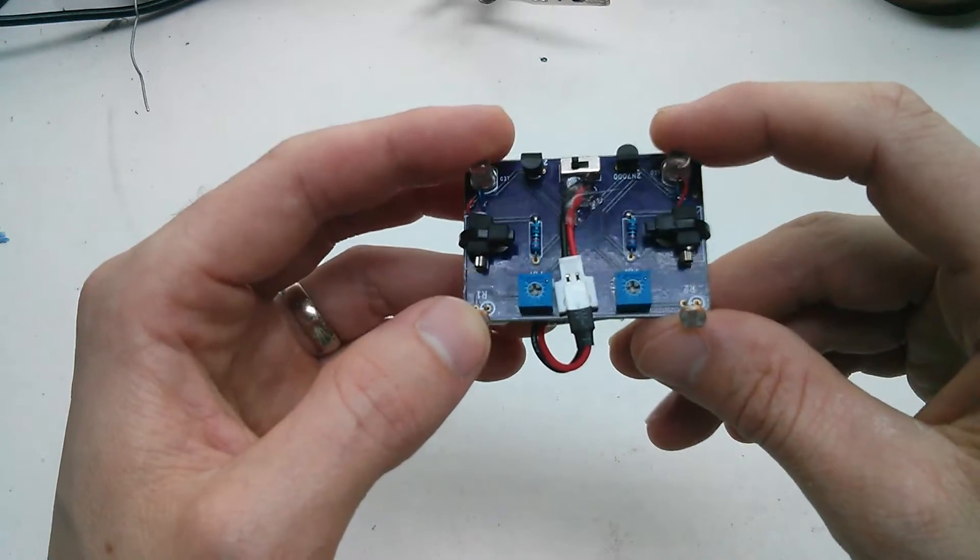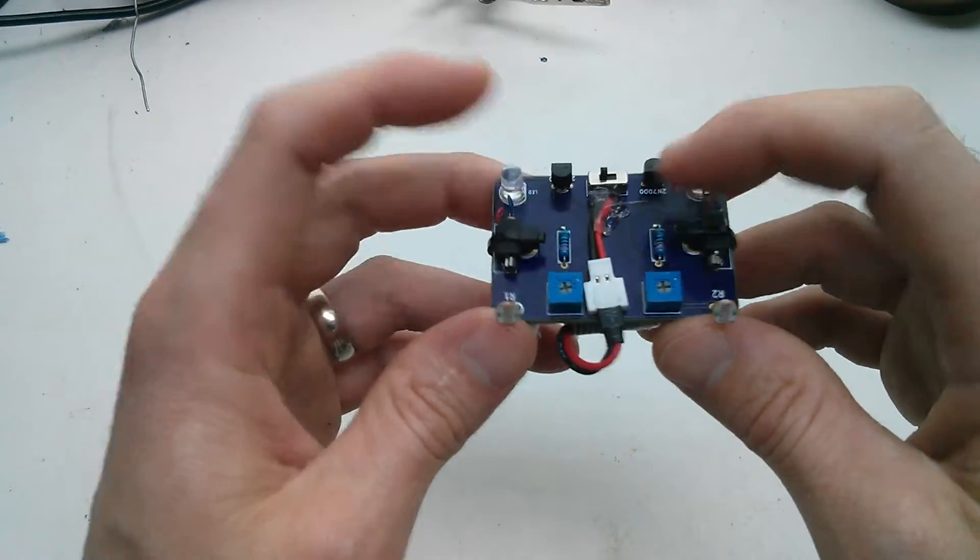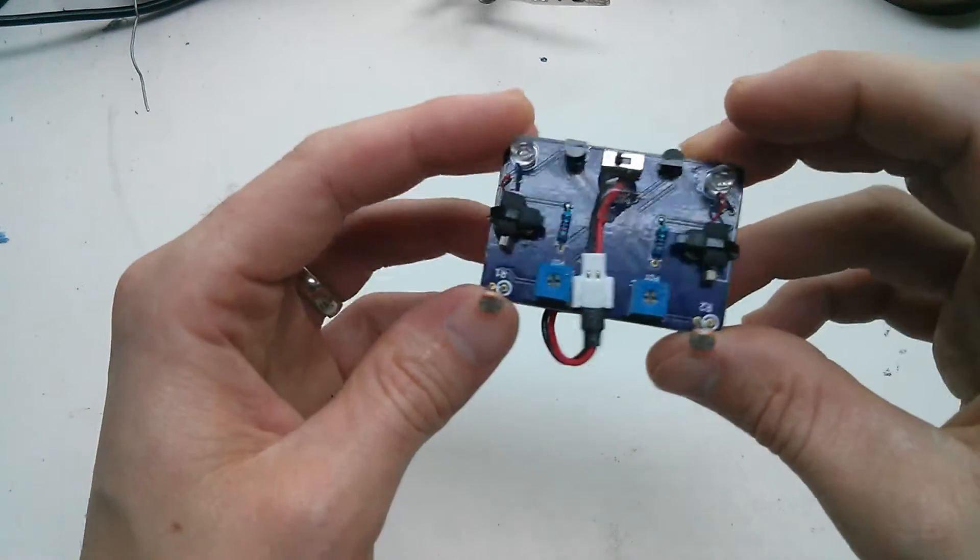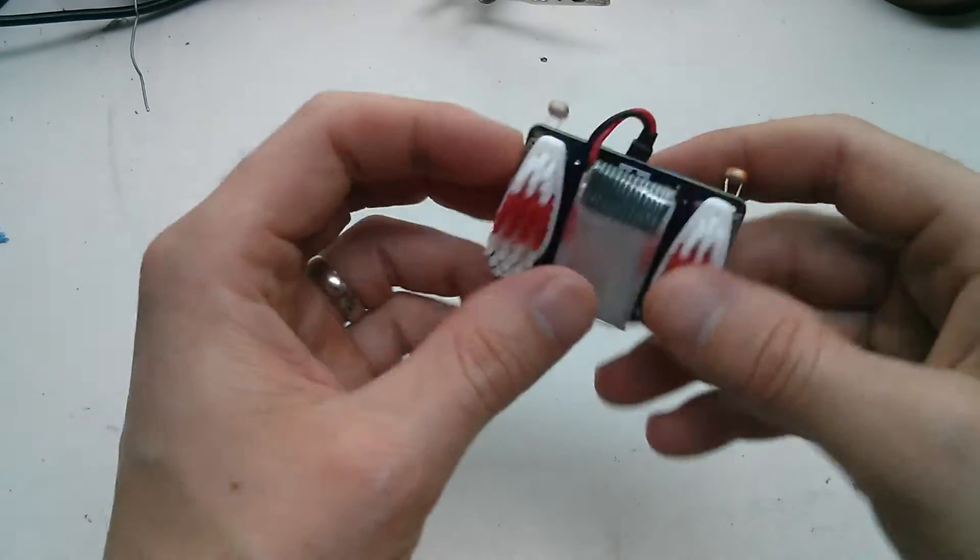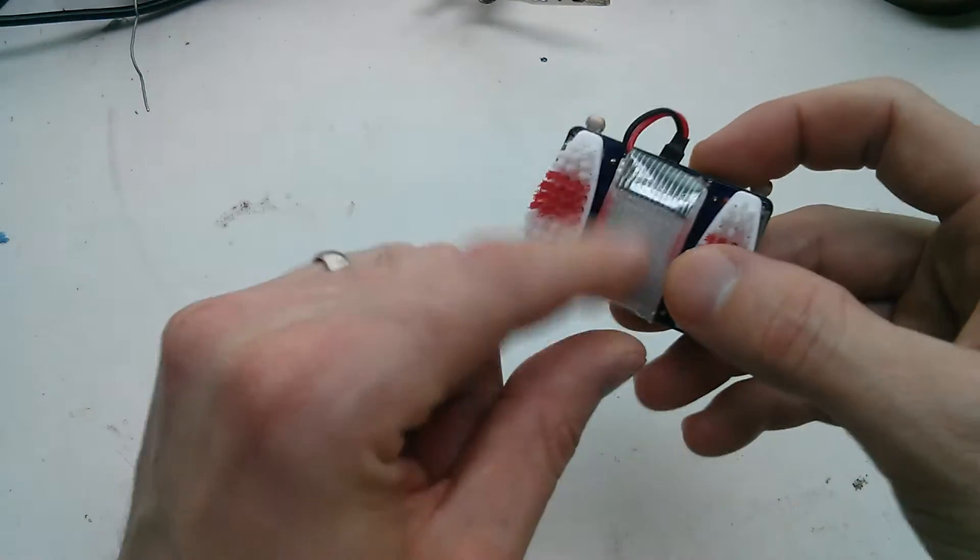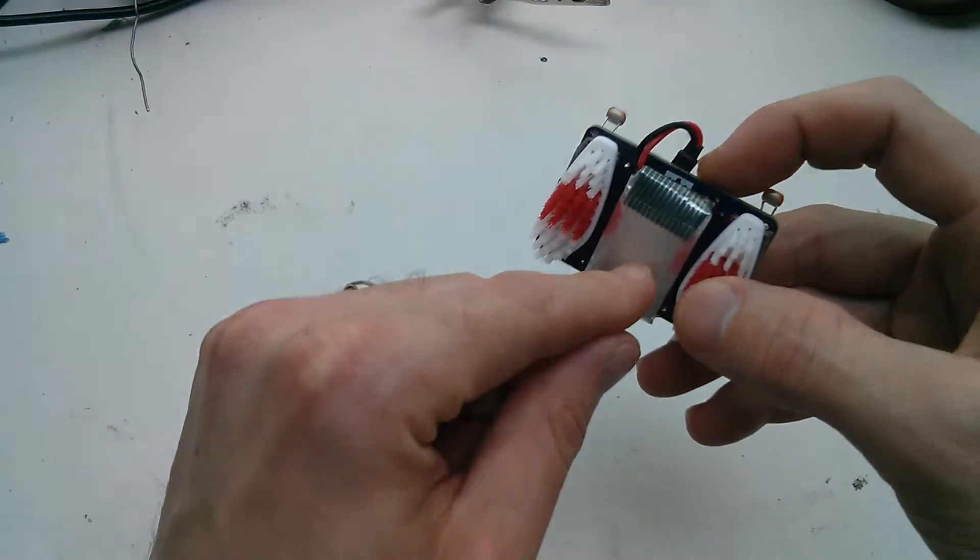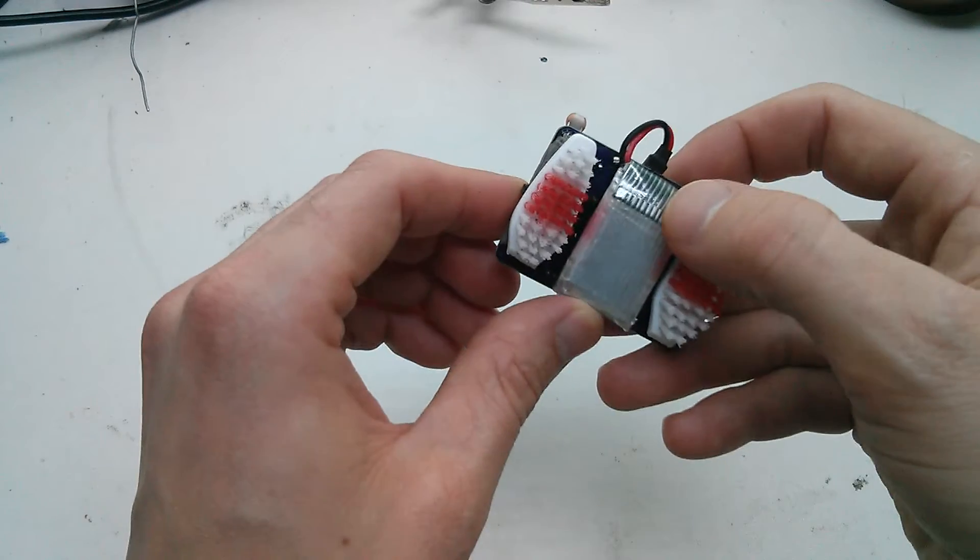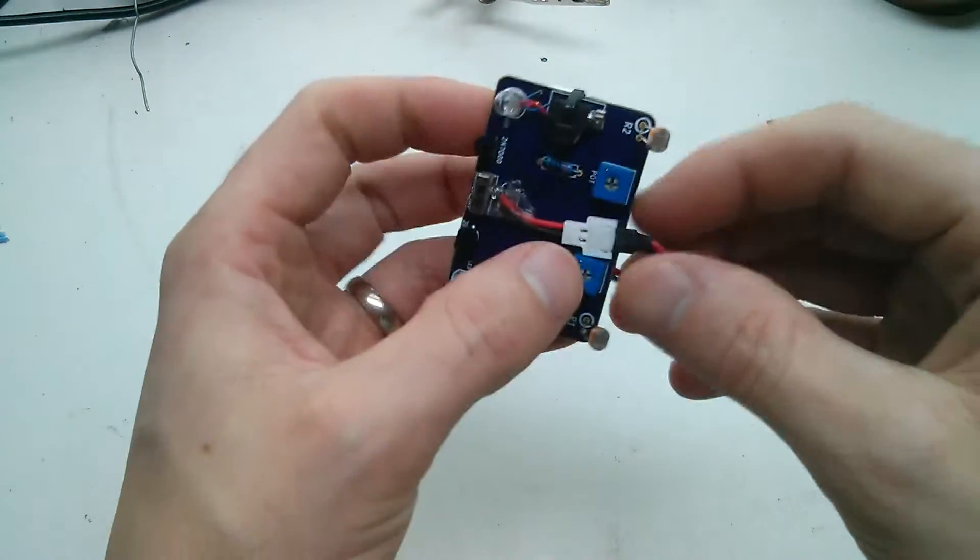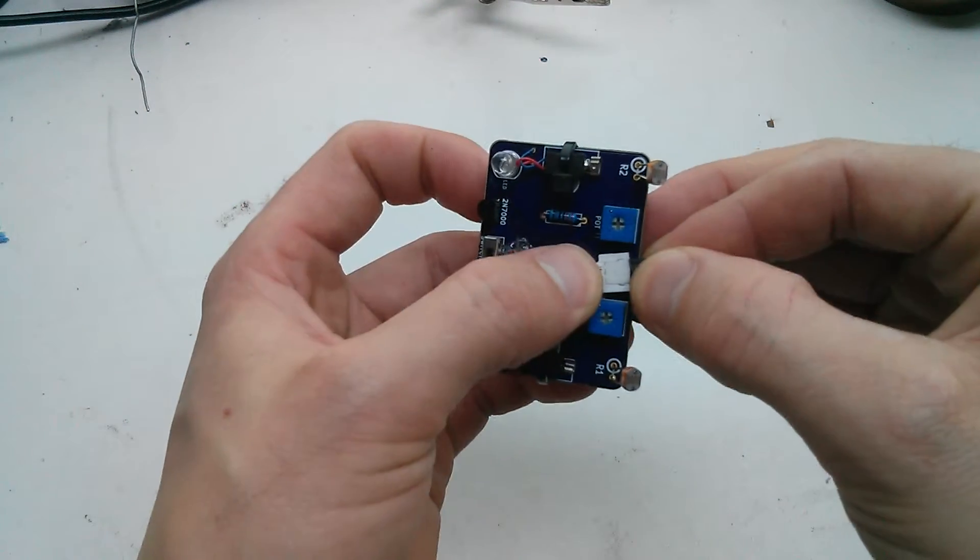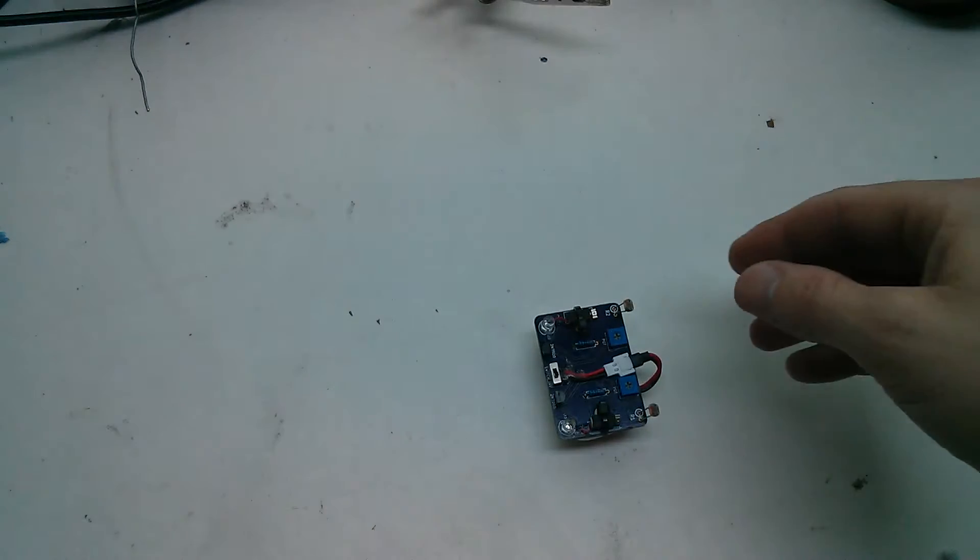Got some LEDs here to show when the motors are activated, just for a bit of feedback for the kids. It's got a LiPo battery, it's only a 250mAh battery, but I'm not sure how long it lasts for. And then I've just got a connector so you can pull it off.